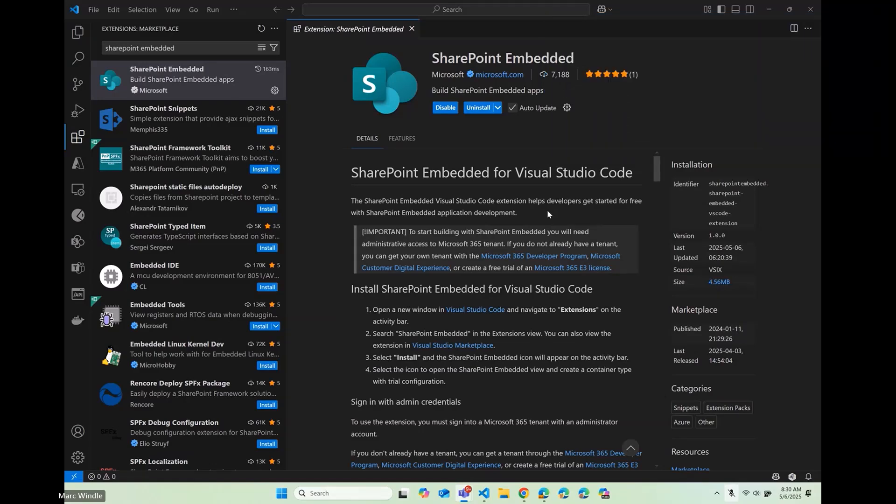First of all, if you haven't come across SharePoint Embedded, maybe check out some of the previous recordings of this series. I've done a number of sessions in there. But the short story is, it is a headless document store for your custom applications.